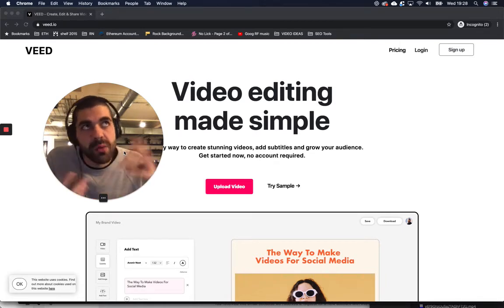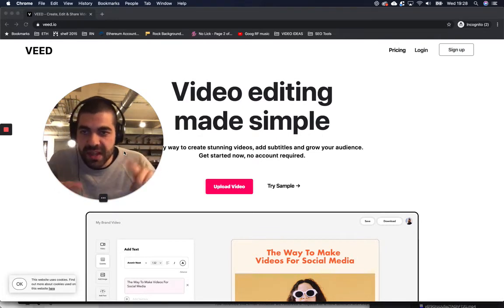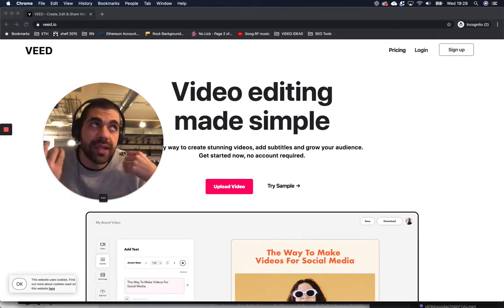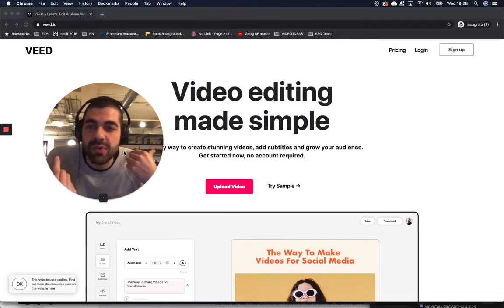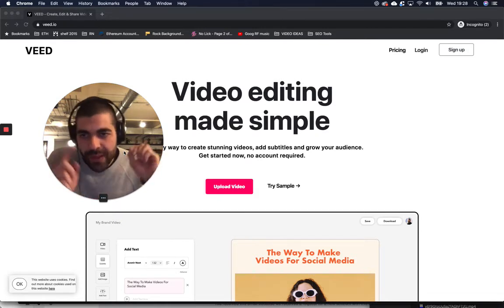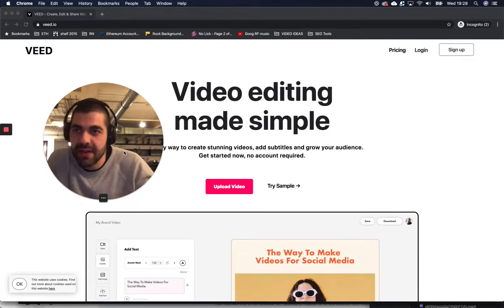So maybe you've got a webinar that you wanna highlight some stuff, or add some text to, or draw on. Or maybe you've got like a sports clip, or whatever you really wanna annotate, we can help you do that. So let's get to it right now.